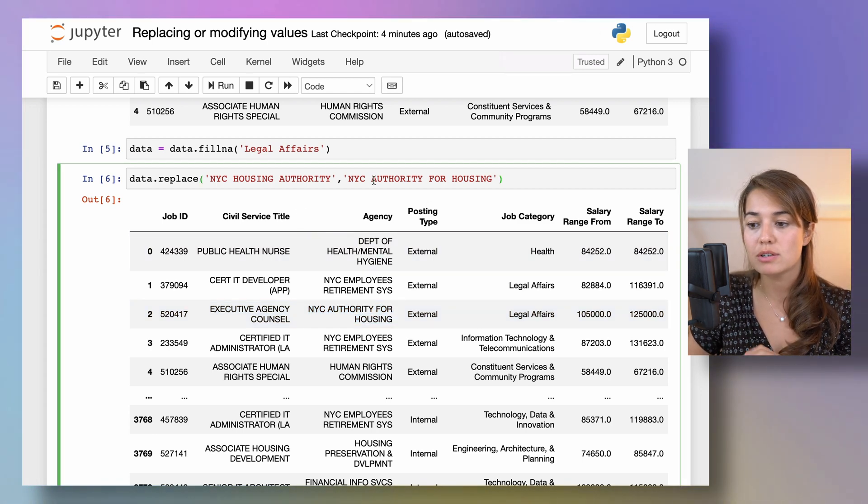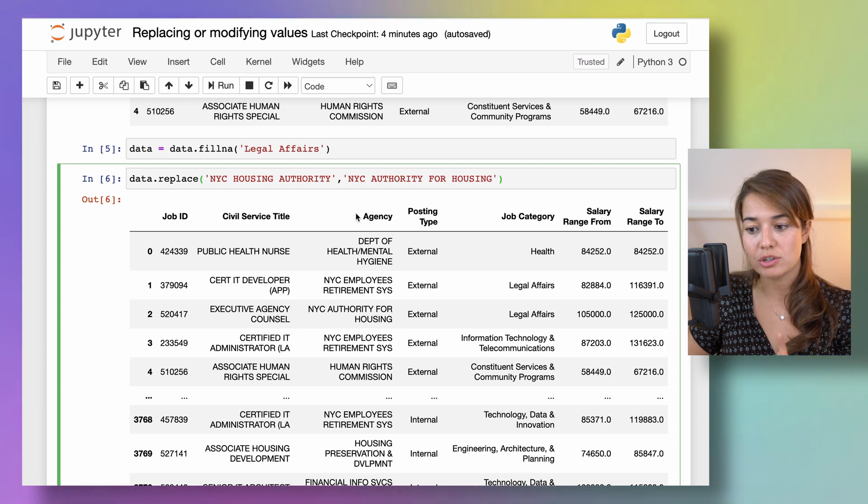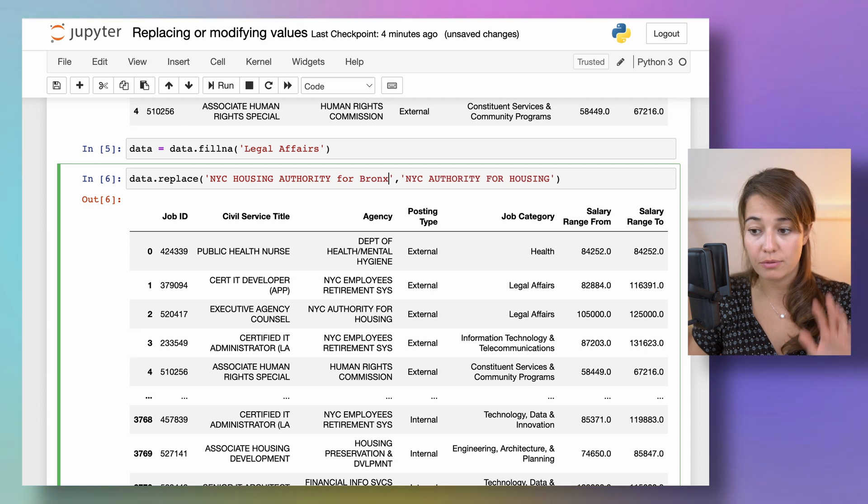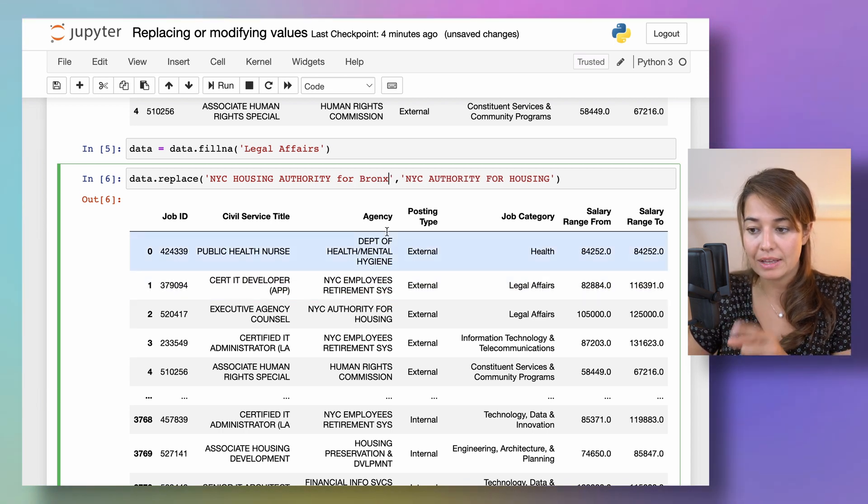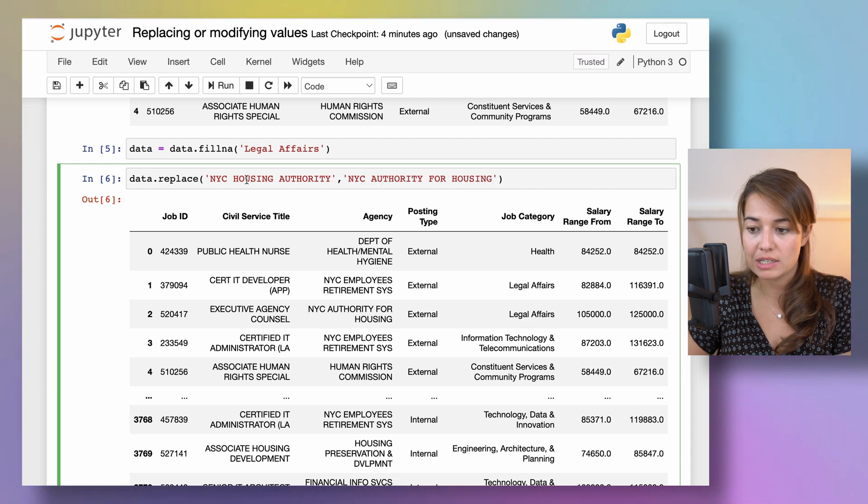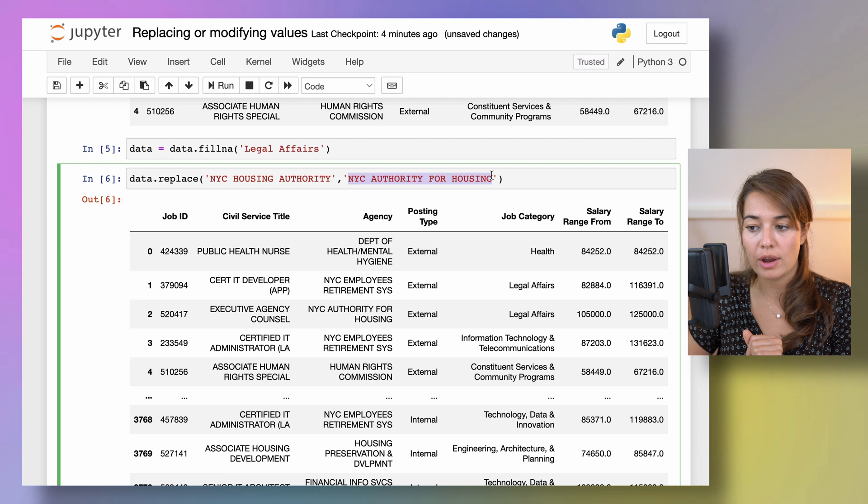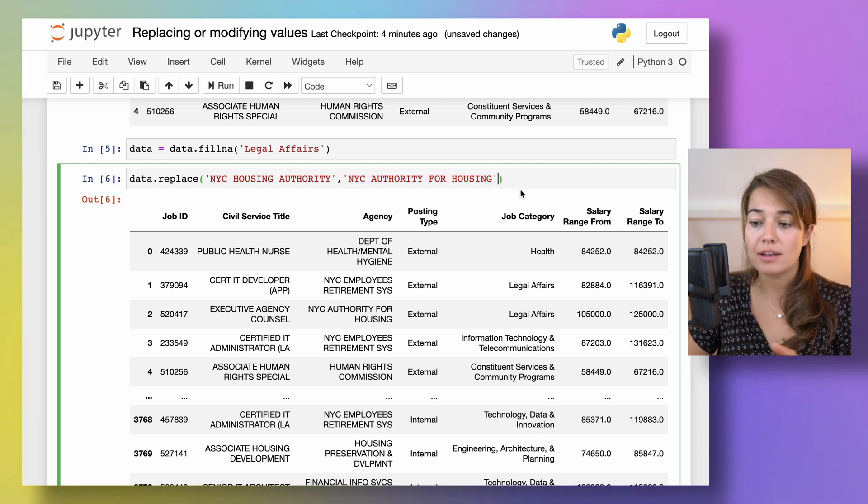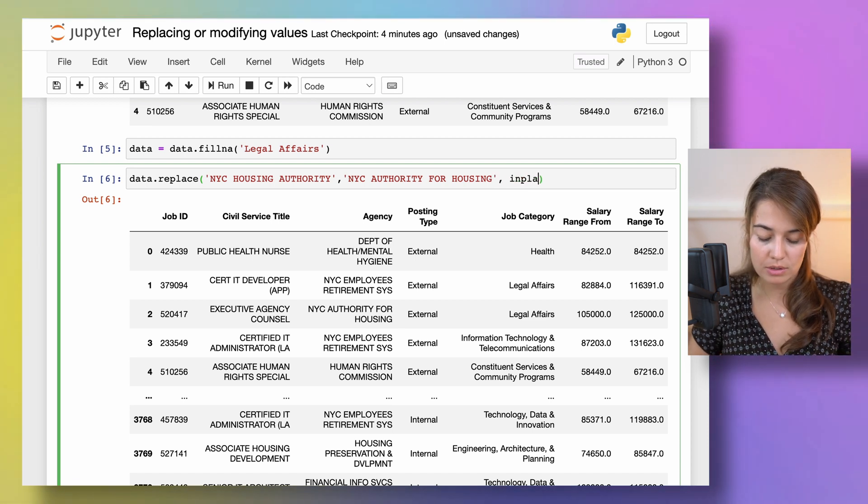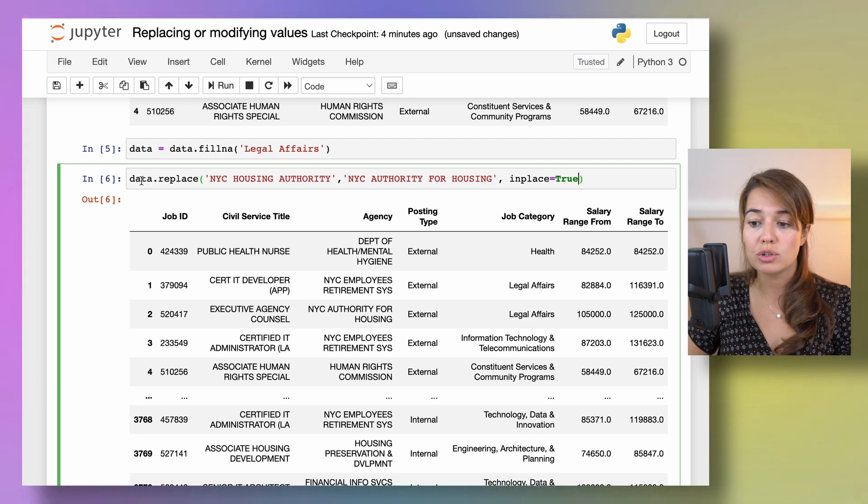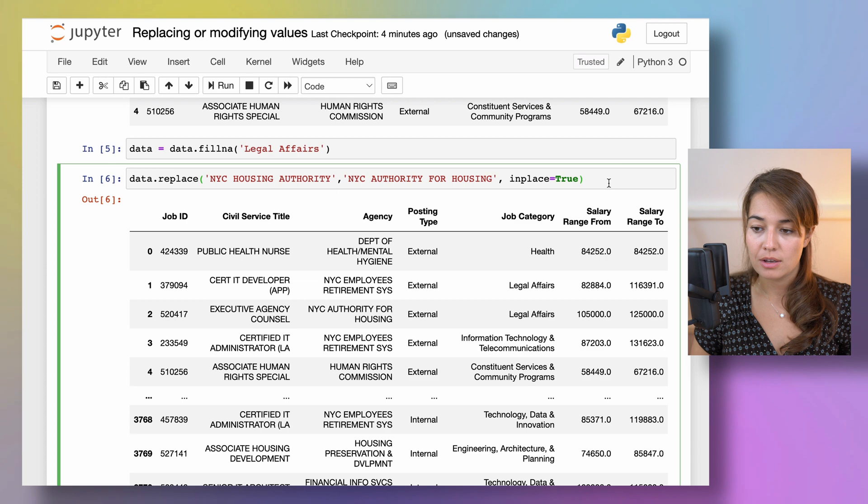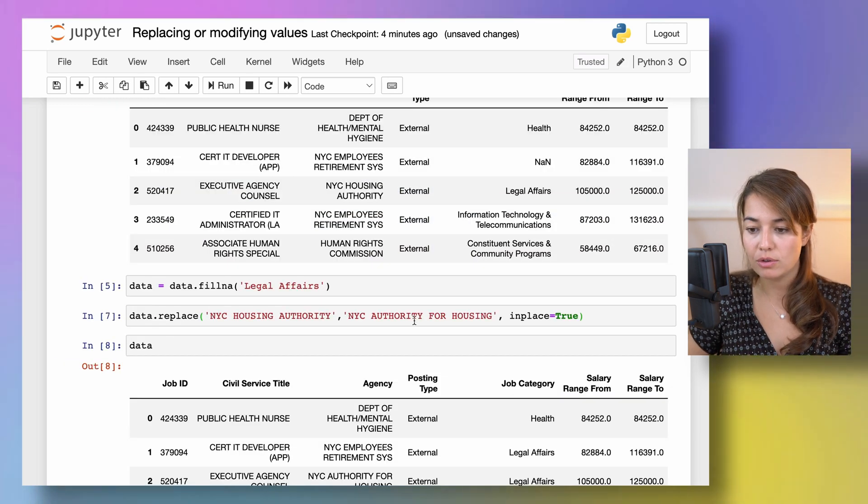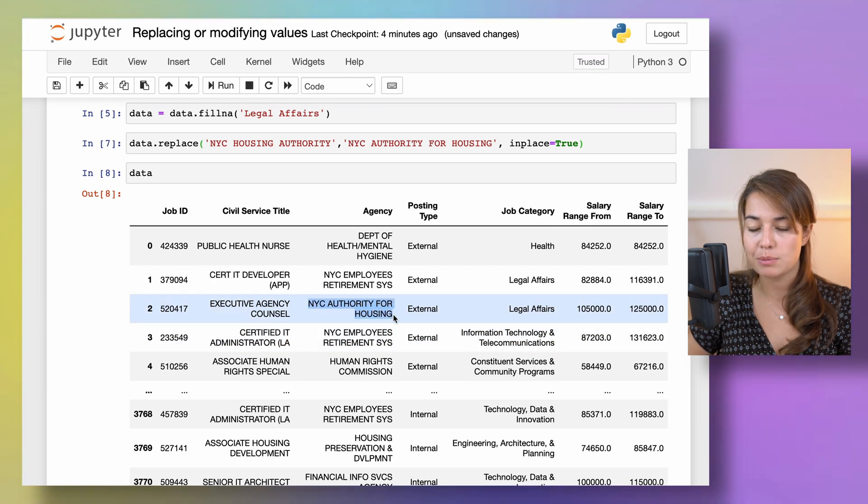One thing to note here is that this only changes things that have an exact match. So if something said NYC Housing Authority for Bronx for example, and I only changed the NYC Housing Authority it would not have changed it to NYC Authority for Housing because it only works with exact matches. And if you don't want to do the data equals data.replace thing you can also use the argument inplace. And if you set it to true the original data where this function is being called on is going to be updated. So then as you see there will be nothing that is being returned. If I look at the original data I see that this value has been updated.